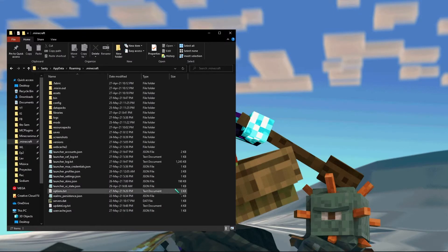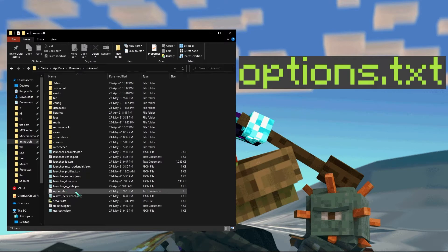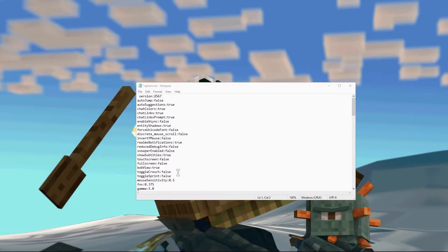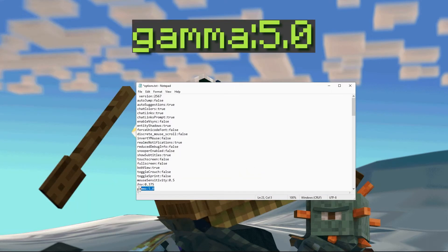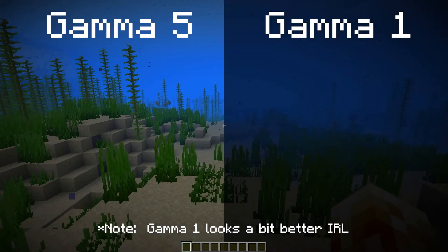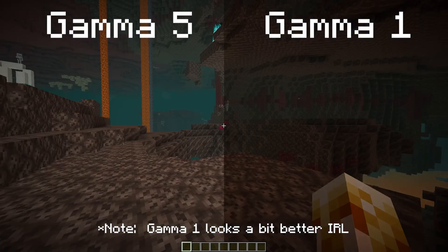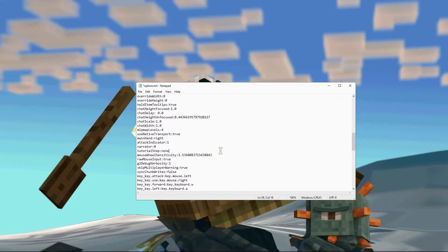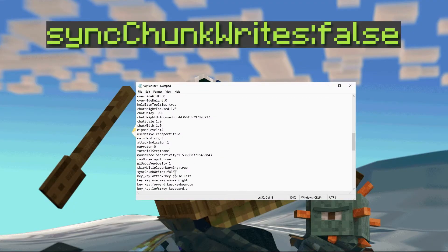Now you'll want to go back to the .minecraft folder and look for a file named options.txt. Here, we'll change gamma to 5.0 so we can see better in caves, underwater and in the nether. And you'll also switch singlePlayerWrites from true to false to get better load times.